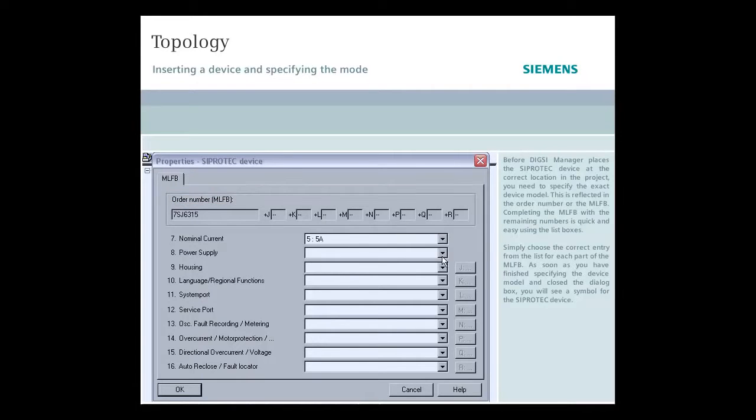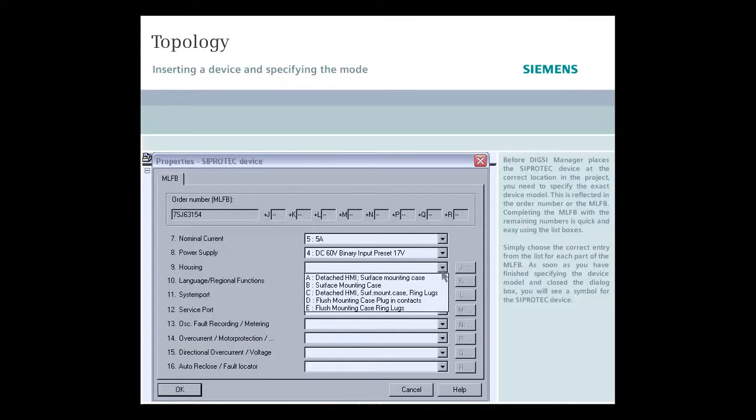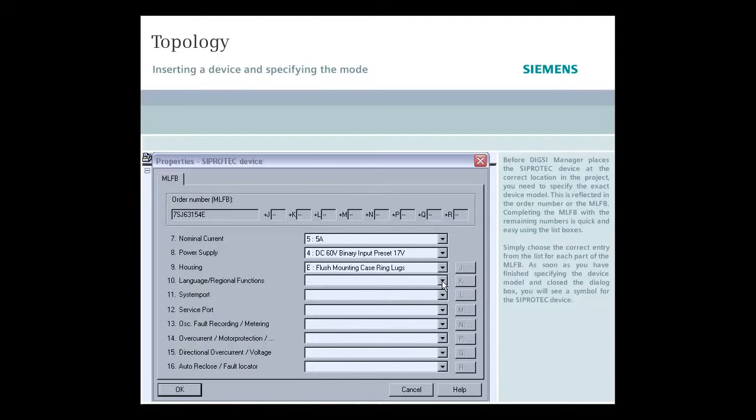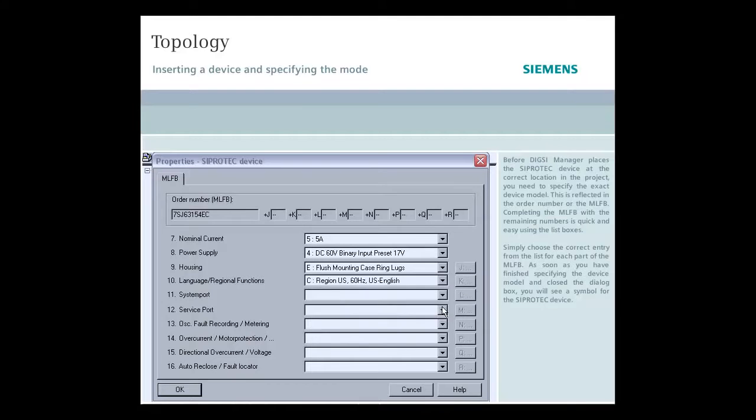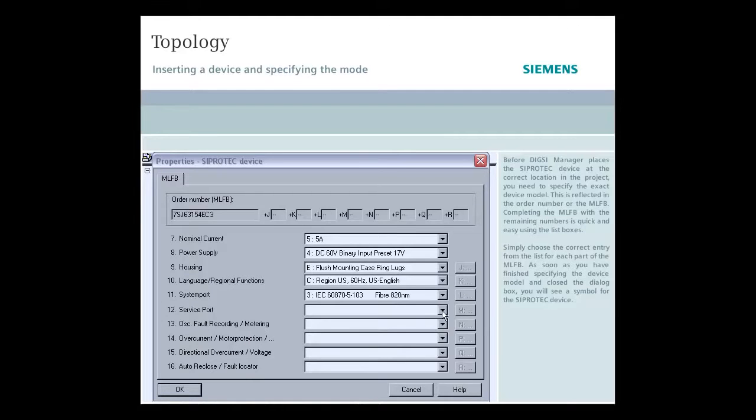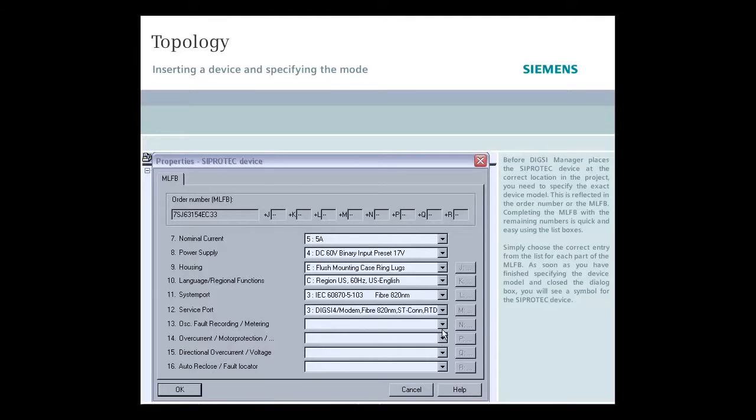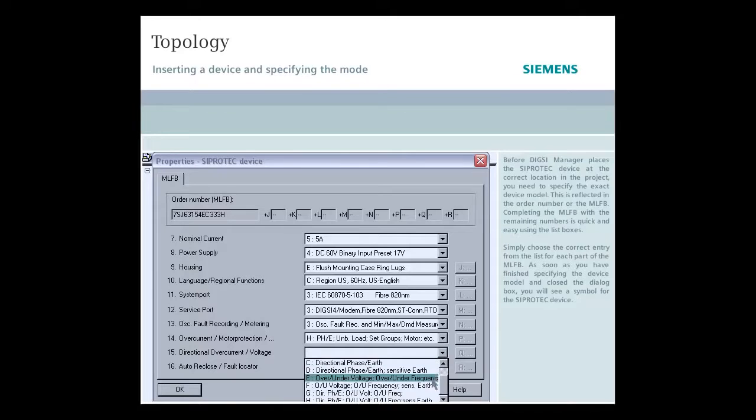Completing the MLFB with the remaining numbers is quick and easy using the list boxes. Simply choose the correct entry from the list for each part of the MLFB. As soon as you have finished specifying the device model and close the dialogue box, you will see a symbol for the SIPROTEC device.